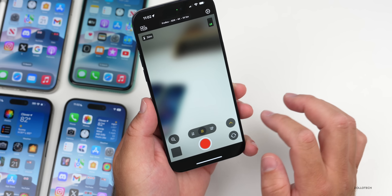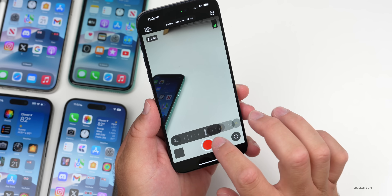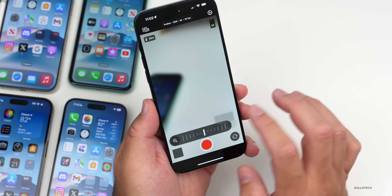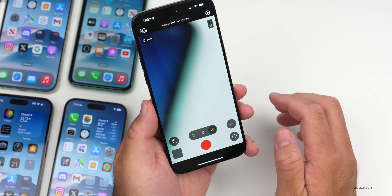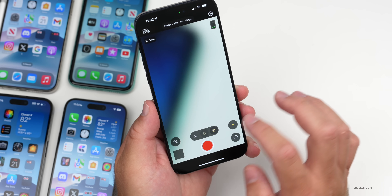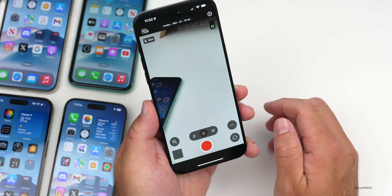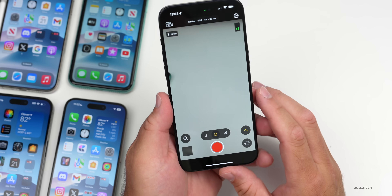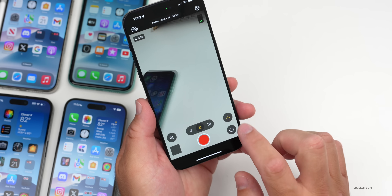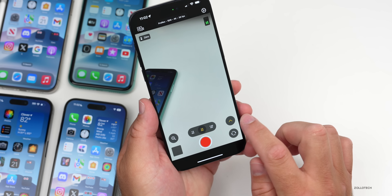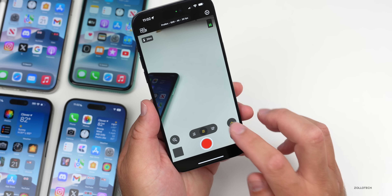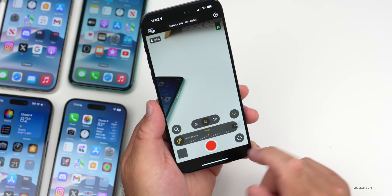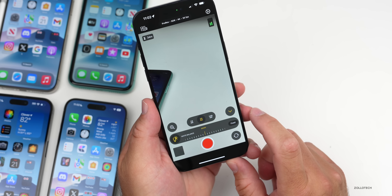We can go to the 24mm — that one doesn't really have a zoom option — and then we have the 120mm. Of course, this is going to be limited based on the cameras you have available on the phone itself.